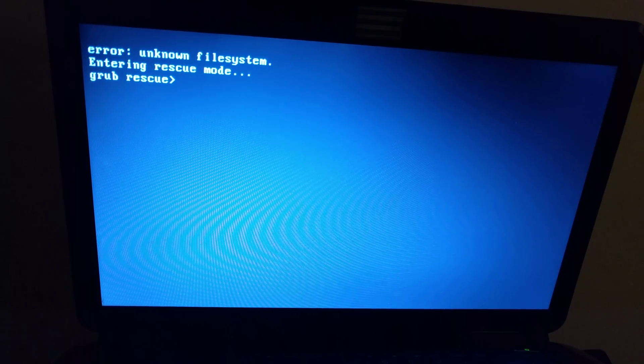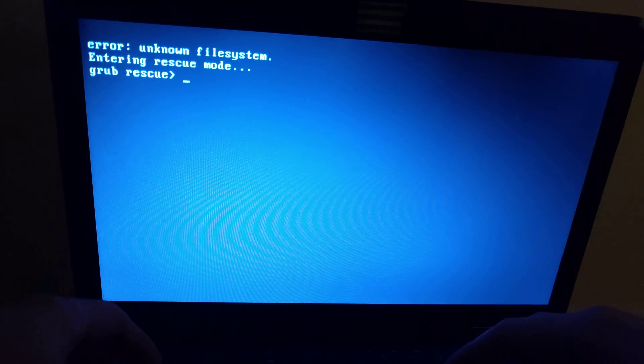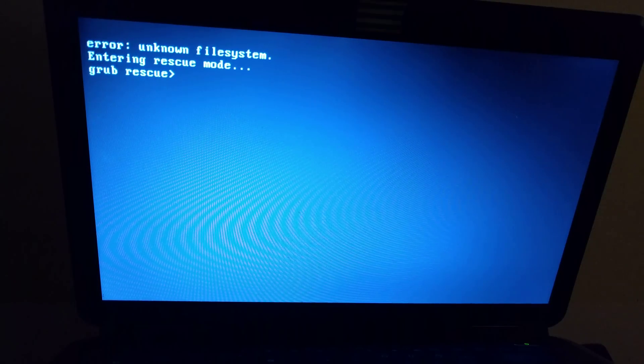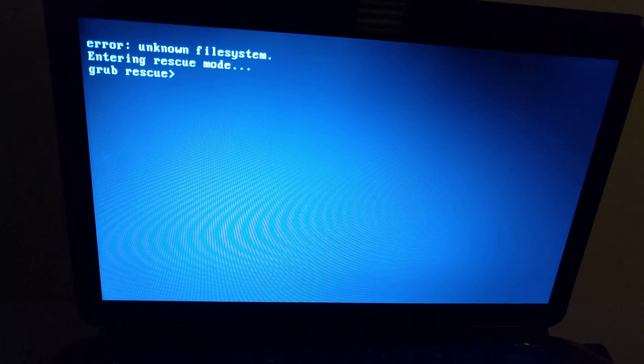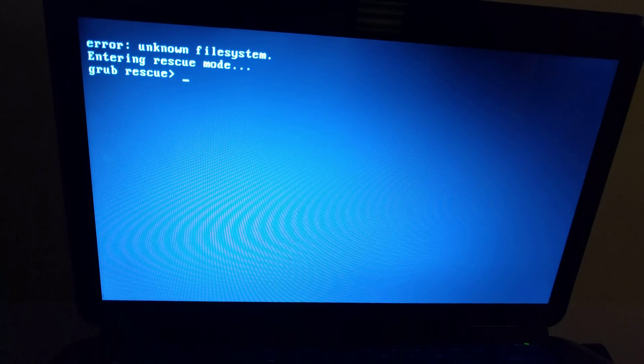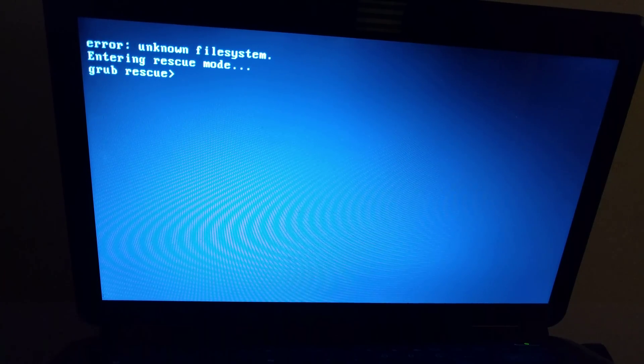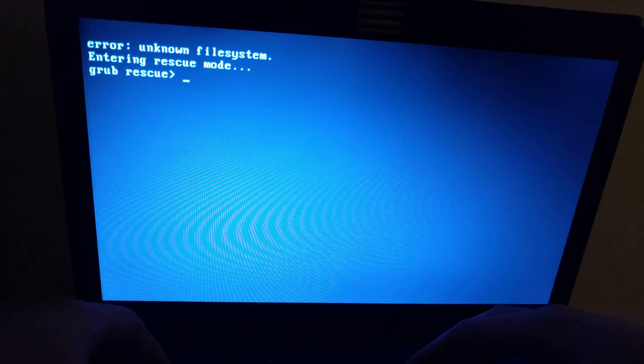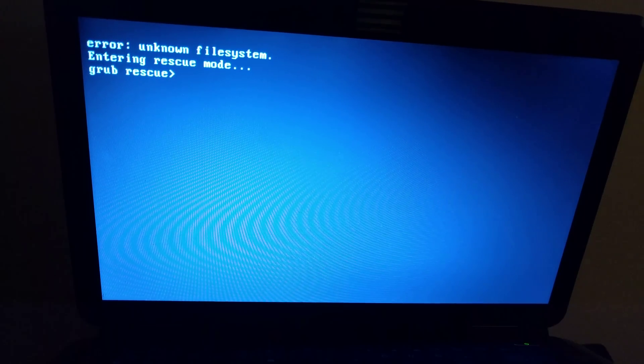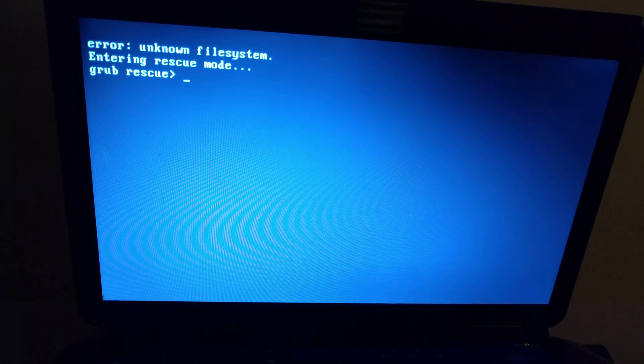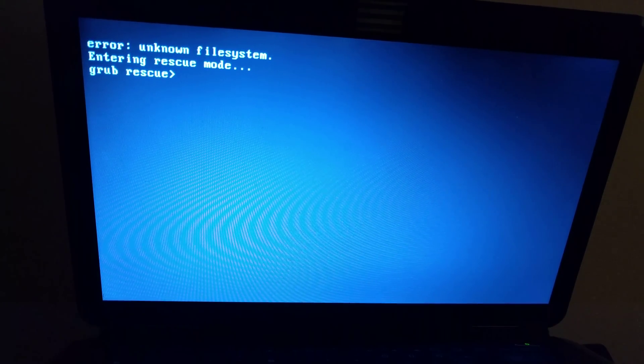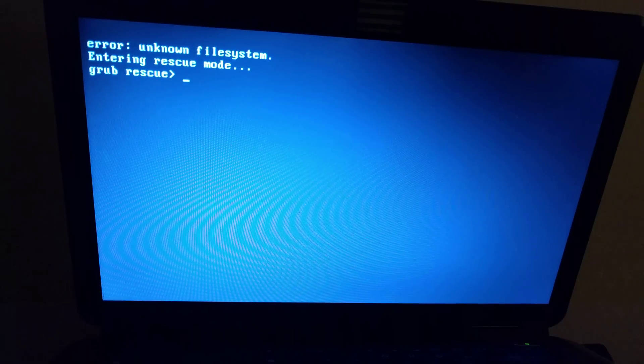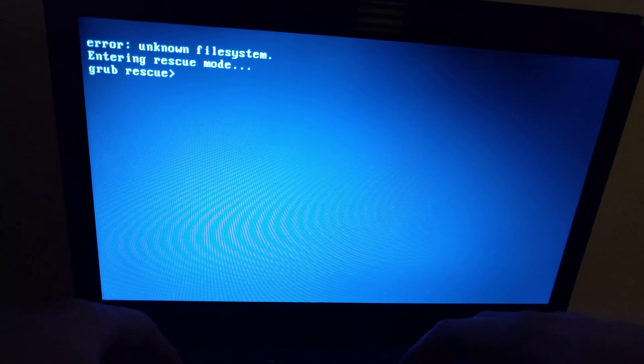During the install process I need to restart my computer several times, and after the first restart I just got this Grub Rescue screen. In this video I would like to show you how you can boot your computer using the Grub Rescue and how to solve this issue.